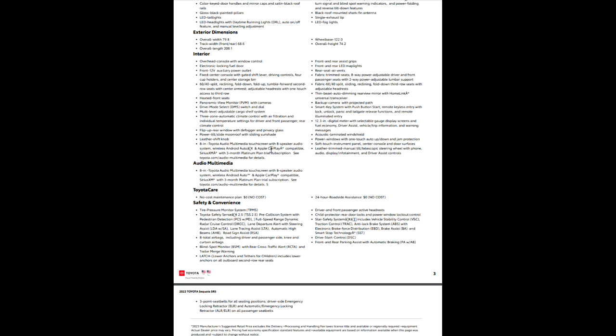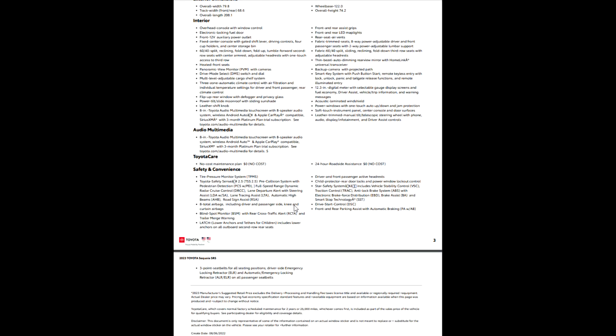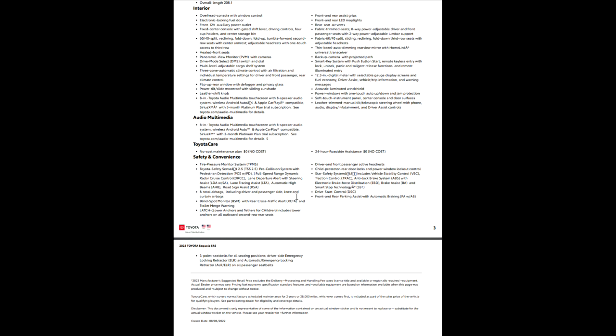Three month platinum plan on Sirius XM. Toyota Care no cost maintenance program, as long as you're not in one particular region. Tire pressure monitor system, Toyota Safety Sense 2.5 - that is standard across all the grades. Pre-collision system, pedestrian detection, full speed dynamic radar cruise control, lane departure, lane tracing, automatic high beams, road sign assist. It's got everything to keep you as safe as you can possibly be.